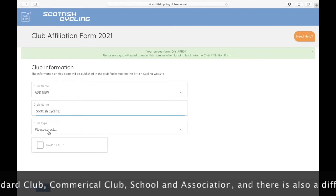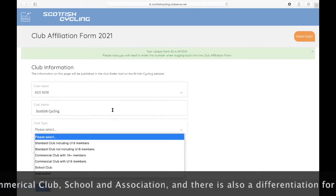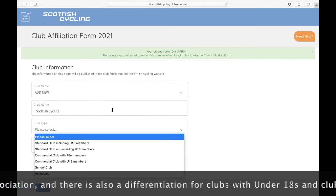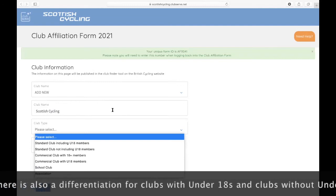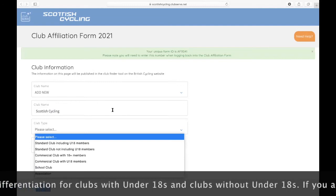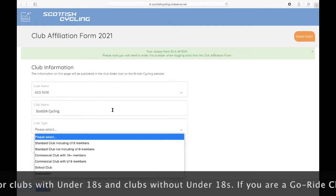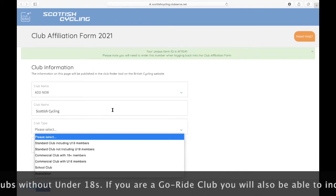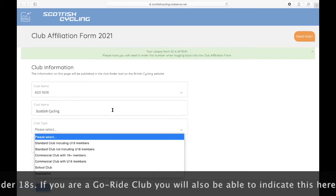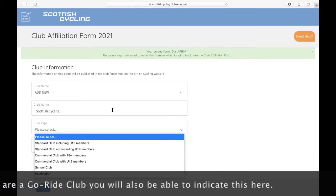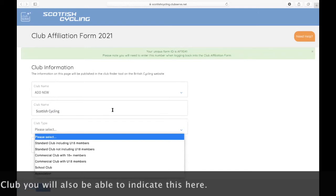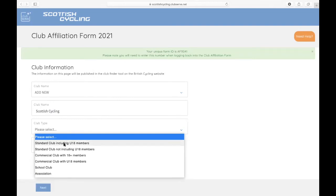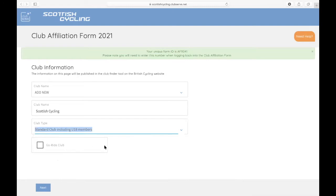We'll also then be asked what type of club you are. We've got standard clubs, commercial clubs, school clubs and associations, and we've also made the distinction with under 18 and not having under 18 members. For this first video, we're just going to consider standard clubs including under 18 members, and we're also going to say that we are a go-ride accredited club.